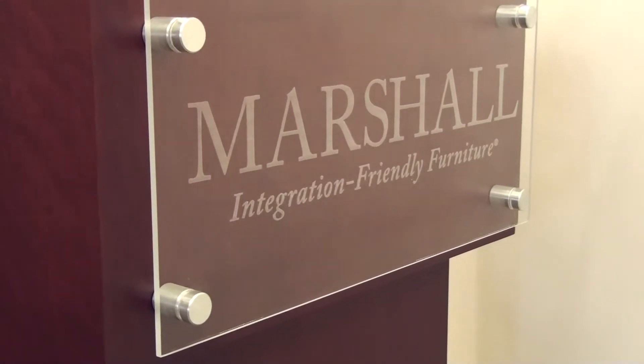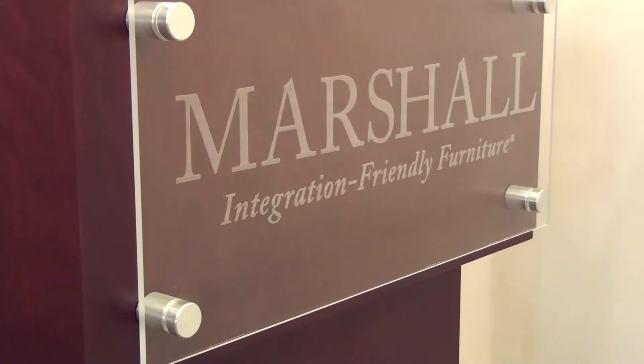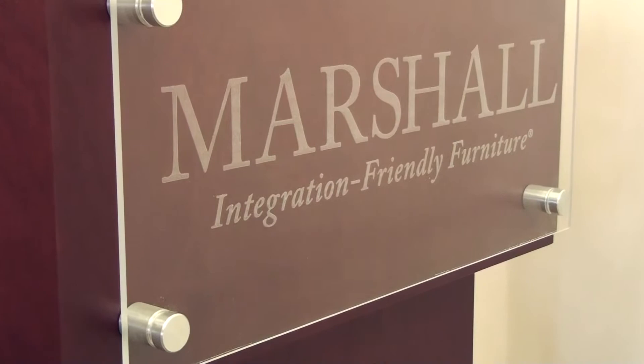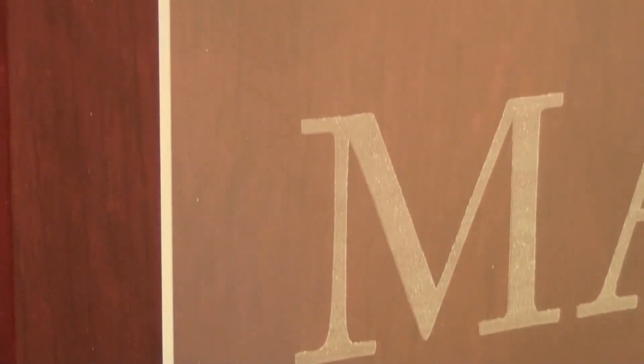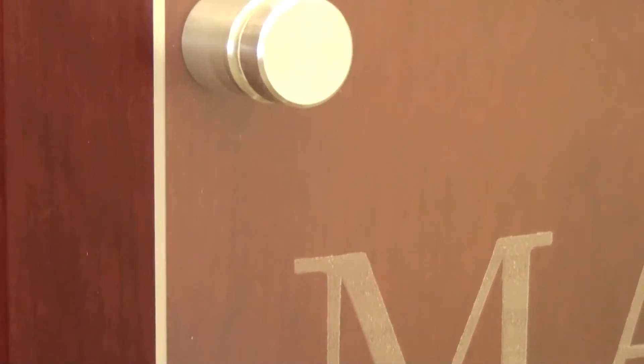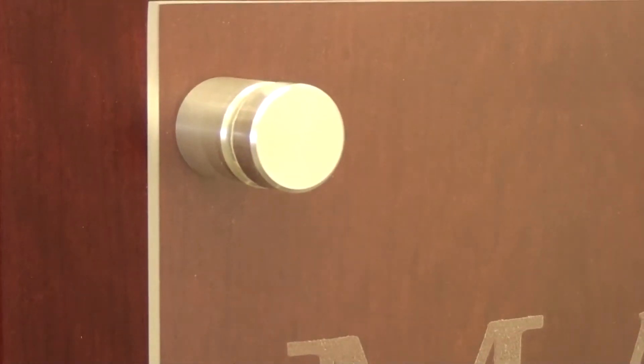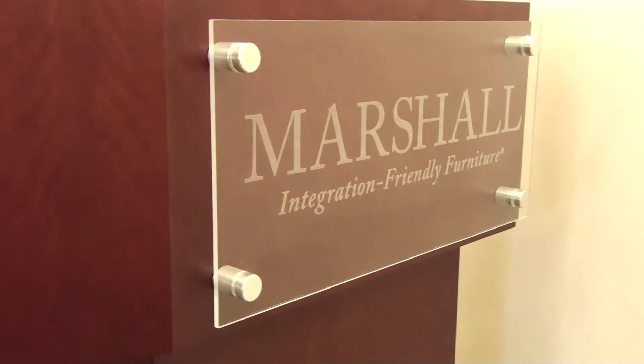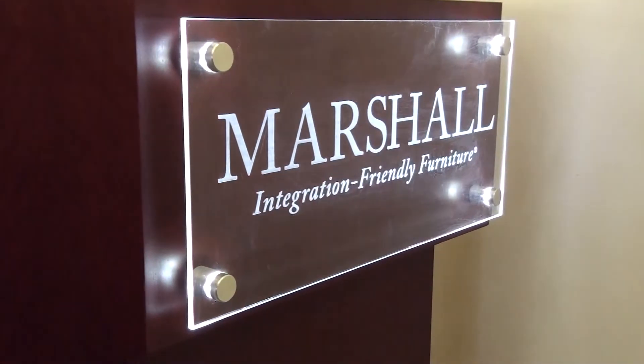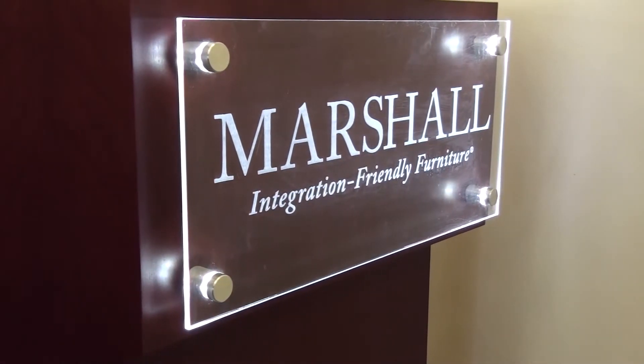An etched plexiglass logo was also specified. The logo was specified on chrome standoffs with LED lights, which created a striking contrast against the dark body material.